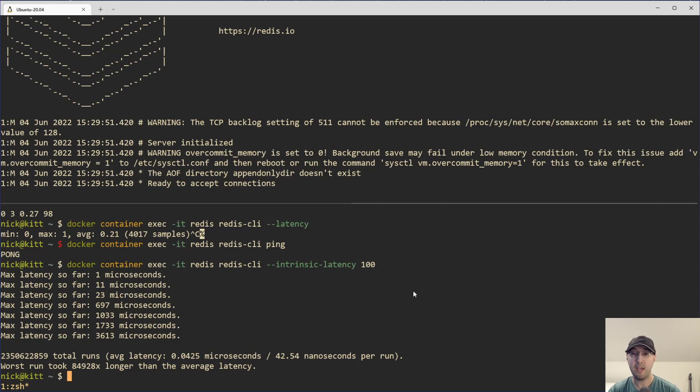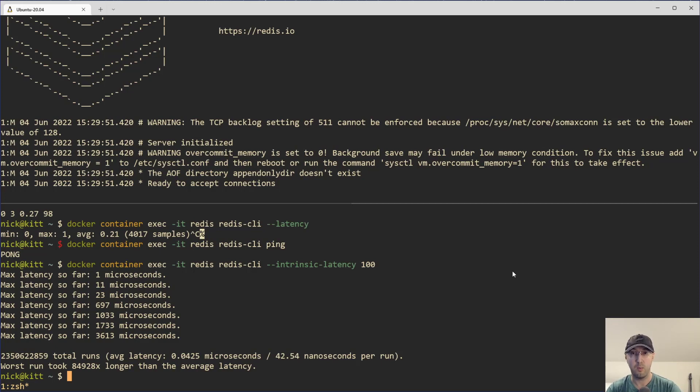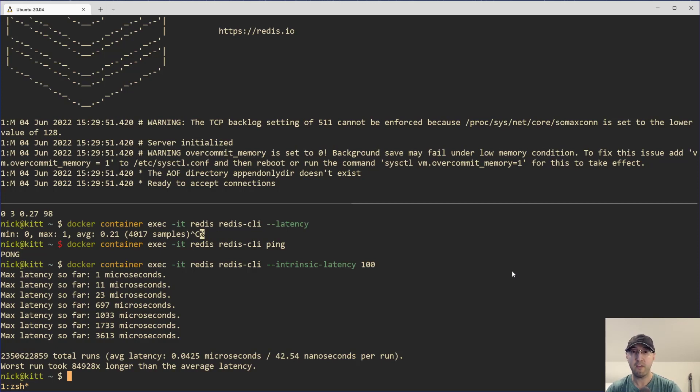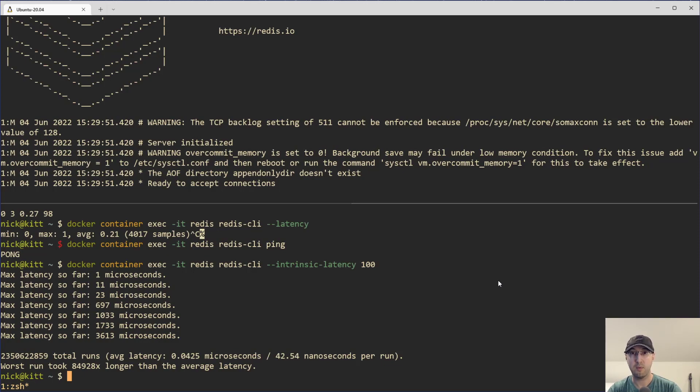But in any case, this is two ways to measure various forms of latency with Redis. And that could be quite handy to do once in a while. On that note, if you liked the video, please give a thumbs up because it really does help a lot. If you have any questions about this, let me know. I'll do my best to answer all those in the comments. Thanks a lot for watching, and I will see you in the next video.